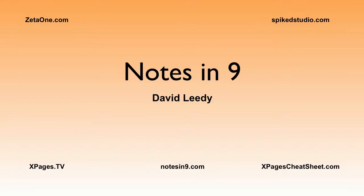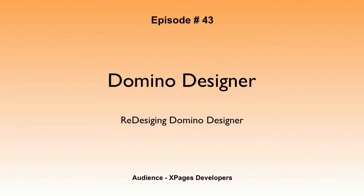Hello, and welcome to Notes of Nine. I'm David Leedy. Episode 43, Domino Designer. Redesigning Domino Designer.